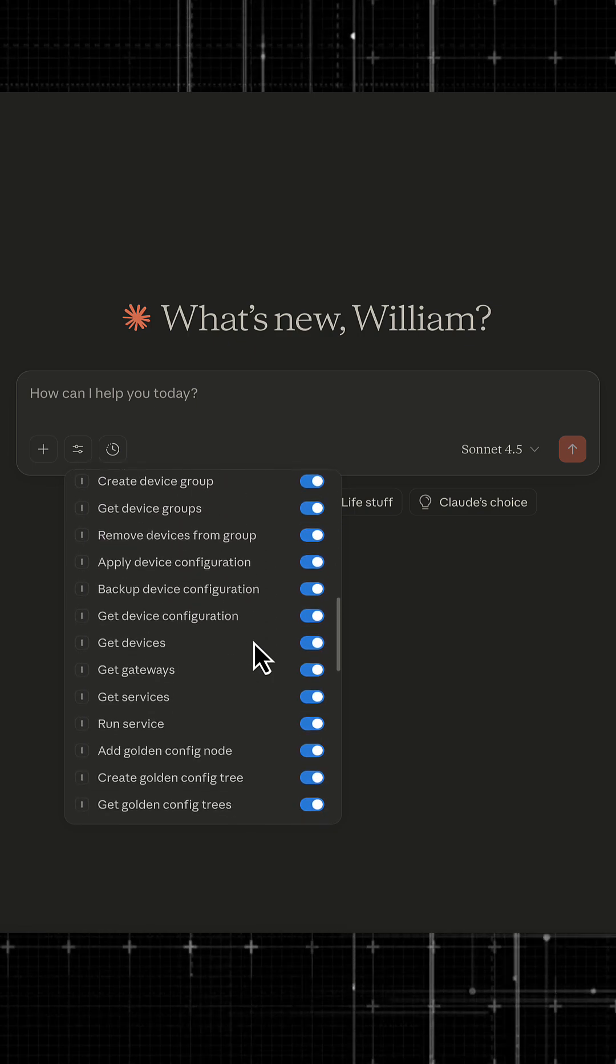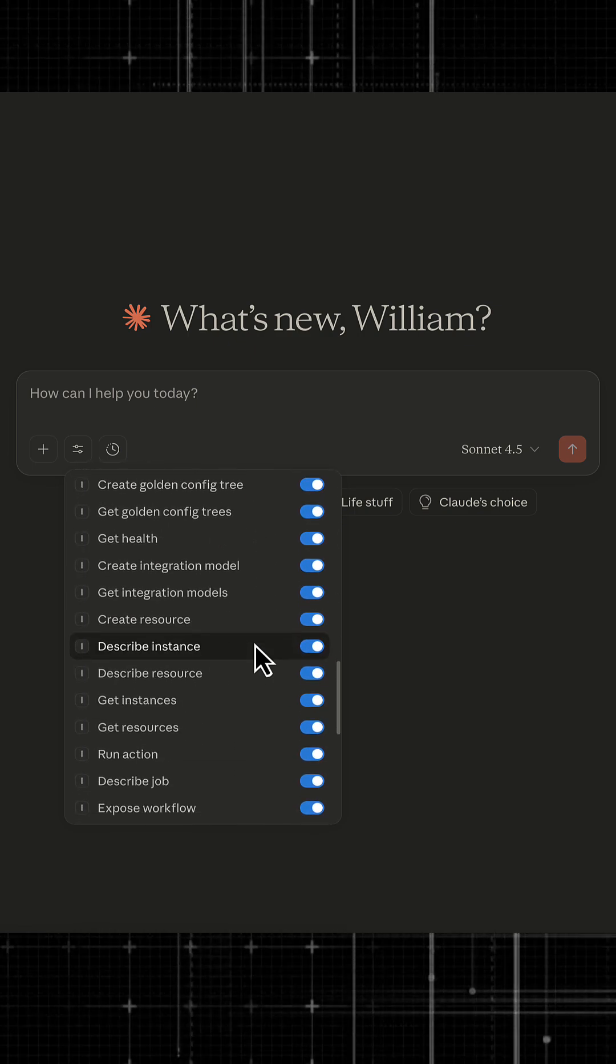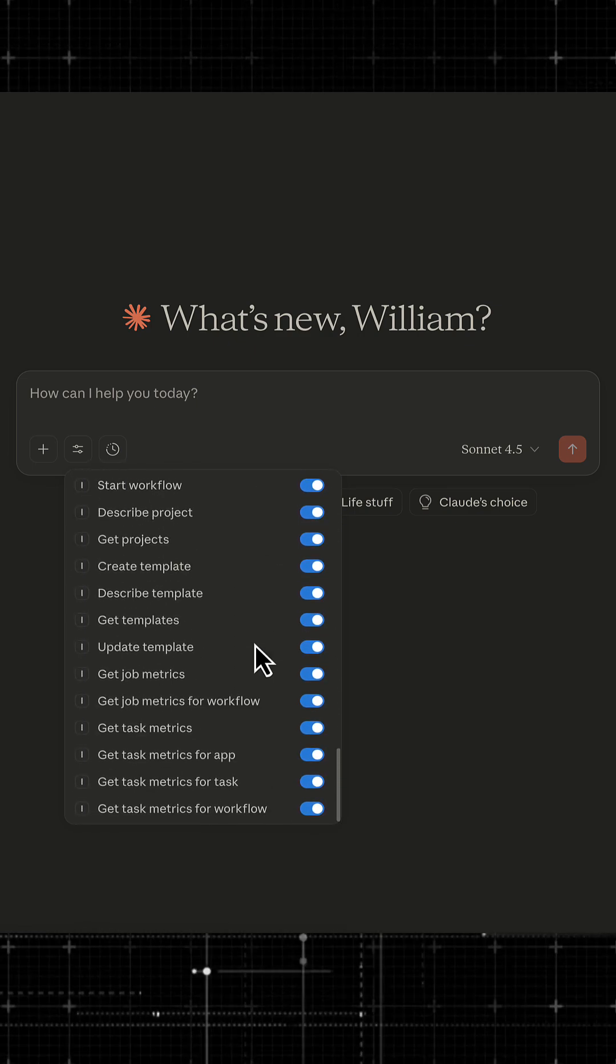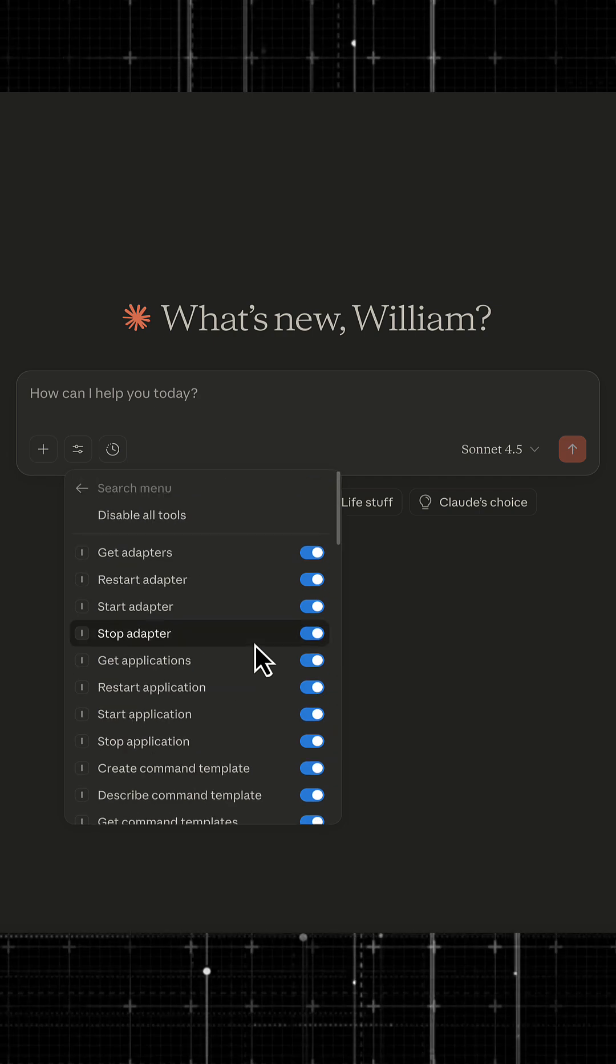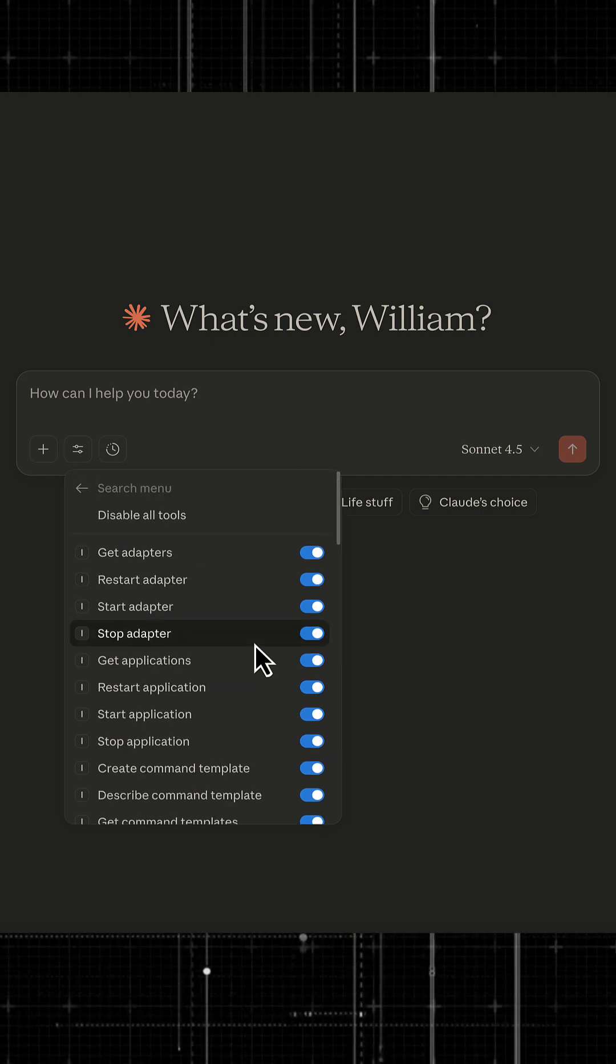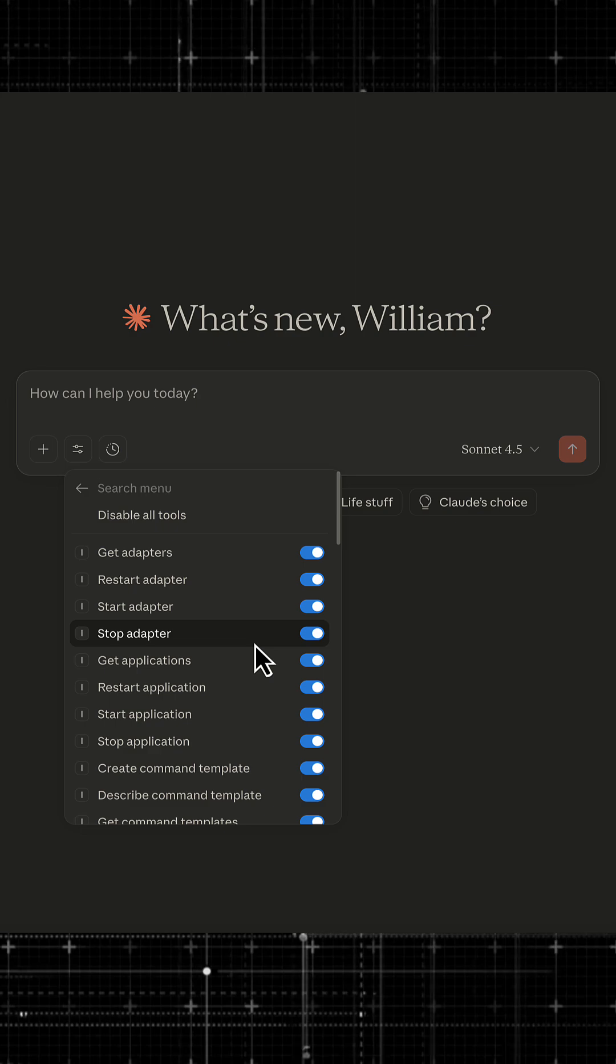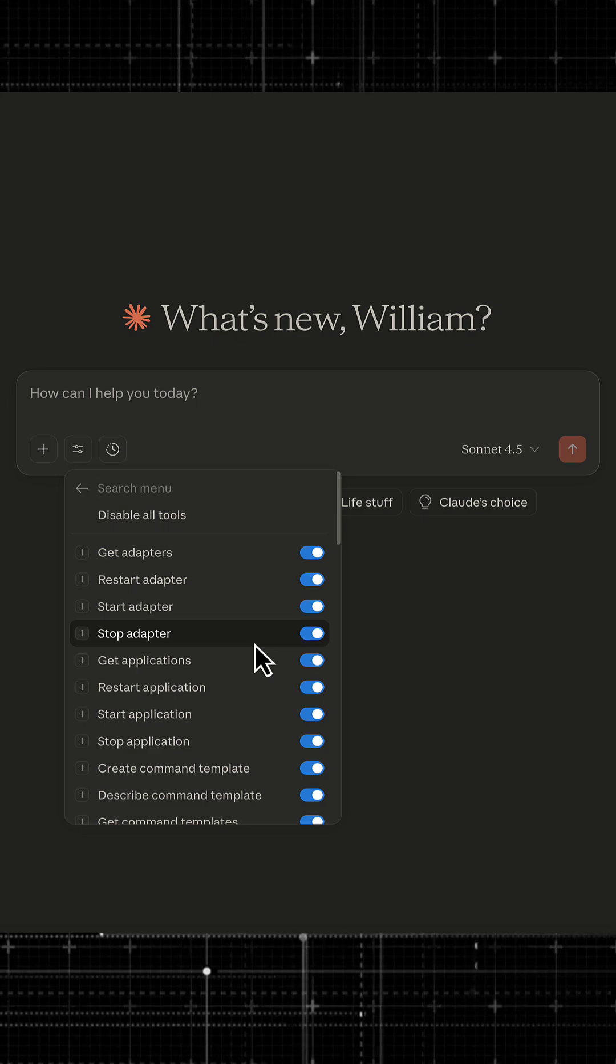Now, I may only need a few of these tools. Maybe I'm an ops person that only needs to have three or four of these. Maybe I just need to understand system health and control a few adapters.